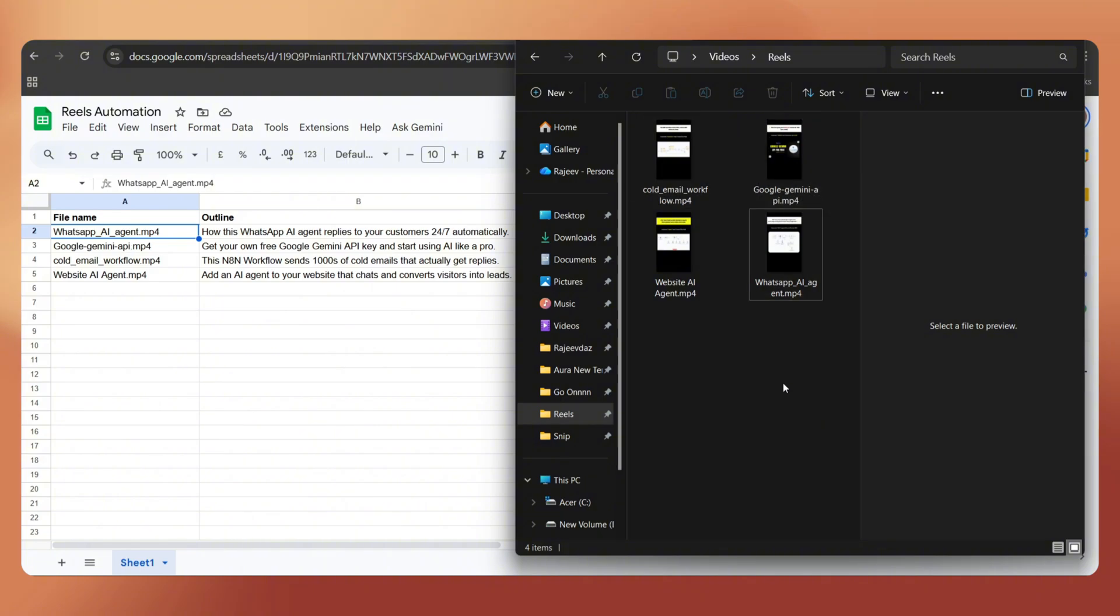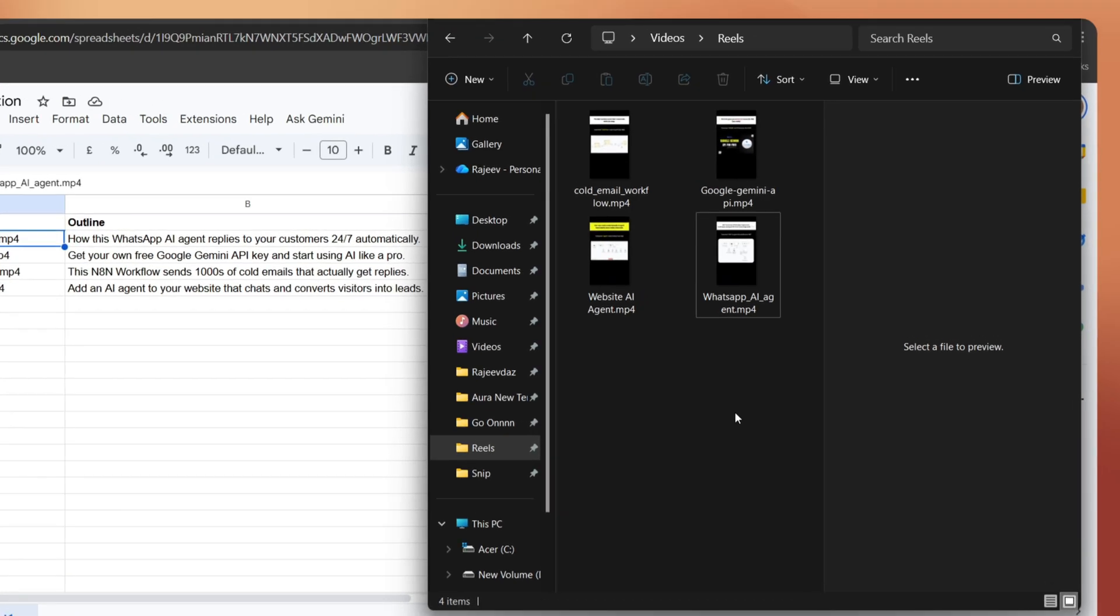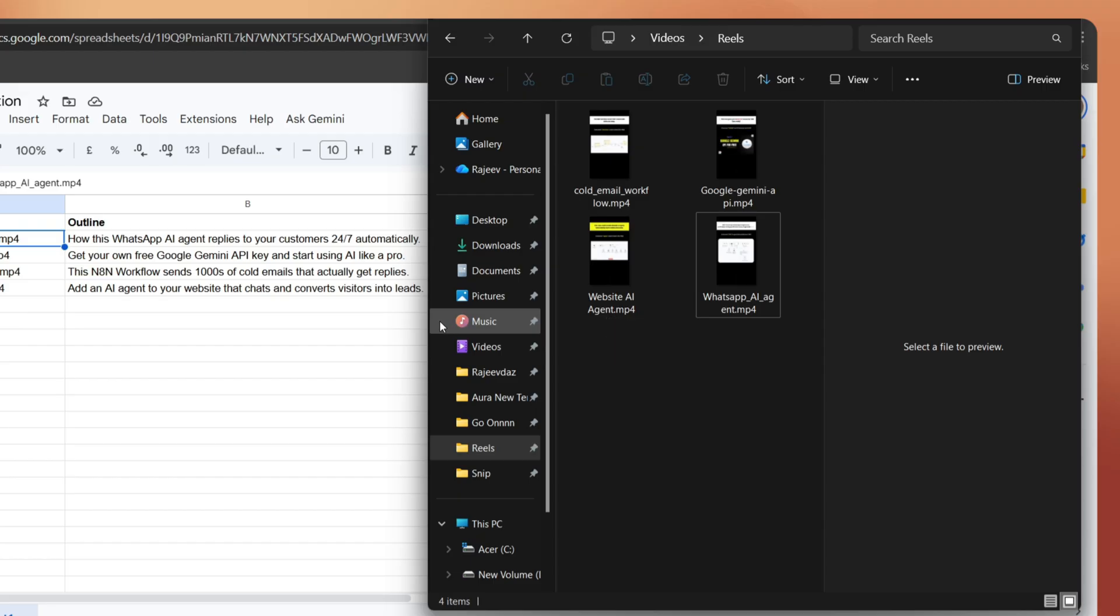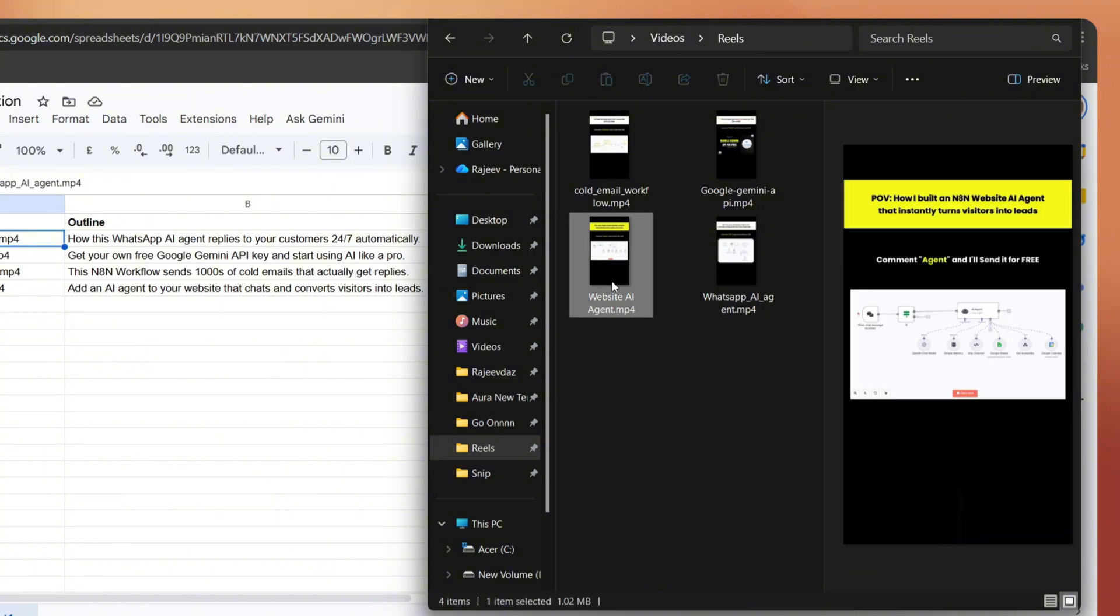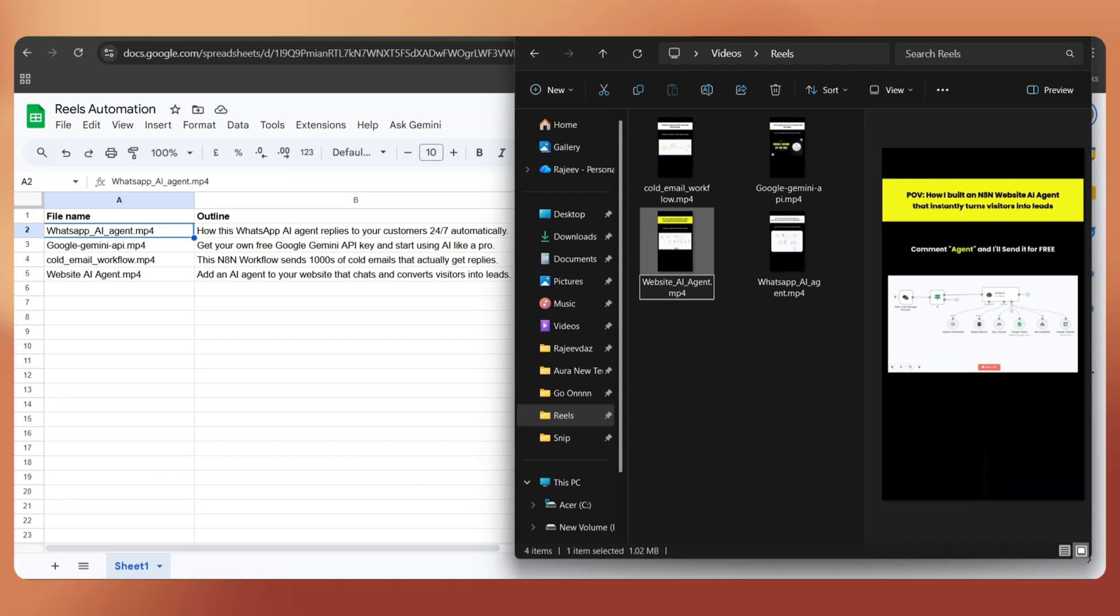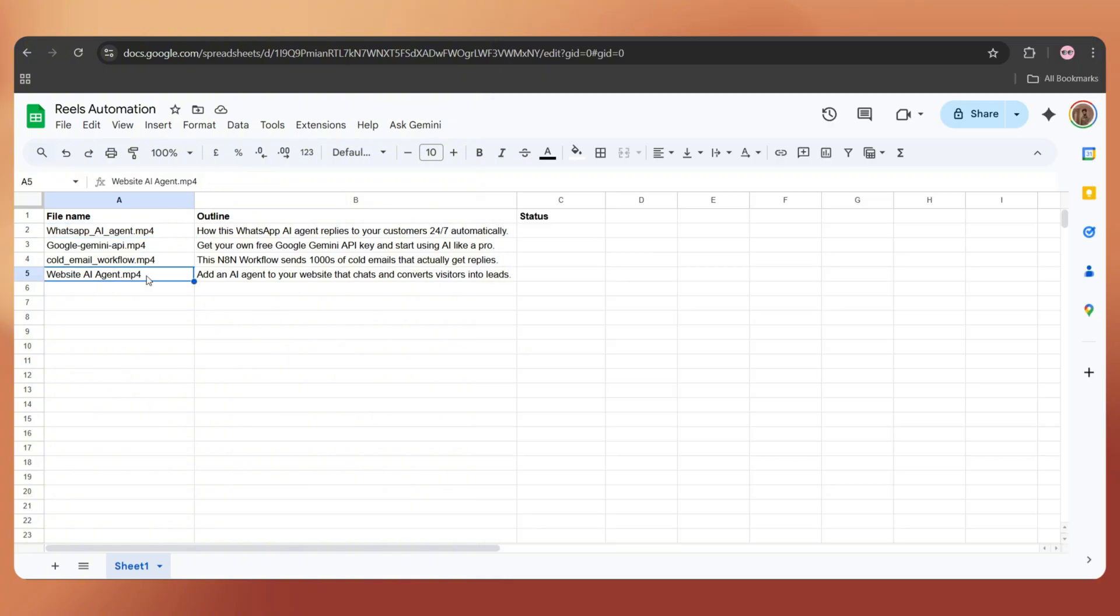The only thing you need to remember when naming your video files is don't add any spaces in between. For example, if you check here, you'll see website AI Agent, which has spaces between the words. That makes it difficult to implement in our N8N workflow. To avoid that, just add an underscore or hyphen instead, like this, to remove spaces. And make sure you add the exact same video file name in the Google Sheet as well.